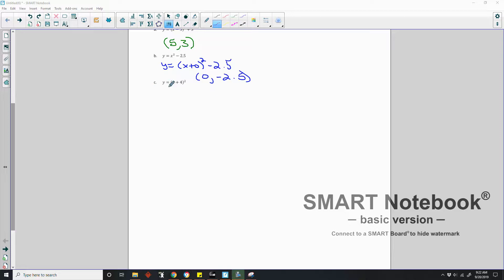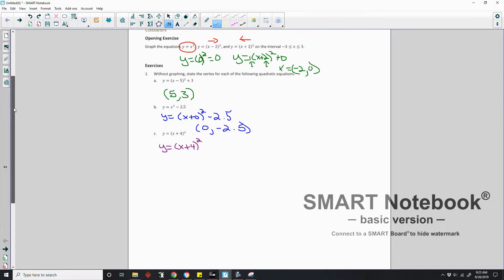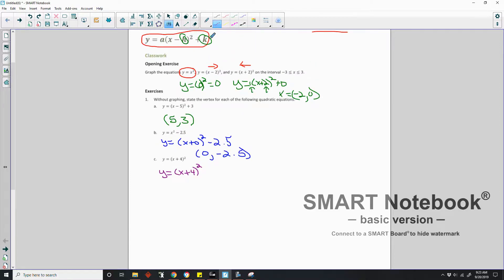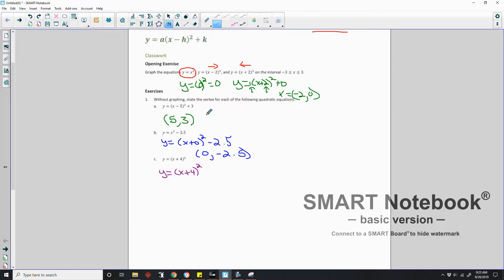Part C is y equals (x plus 4) squared. I rewrite it: y equals (x plus 4) squared. Remember the original is a(x minus h) squared plus k. I don't have a k here, so k is 0. The vertex — opposite when in parentheses, same when outside — is the point (negative 4, 0).